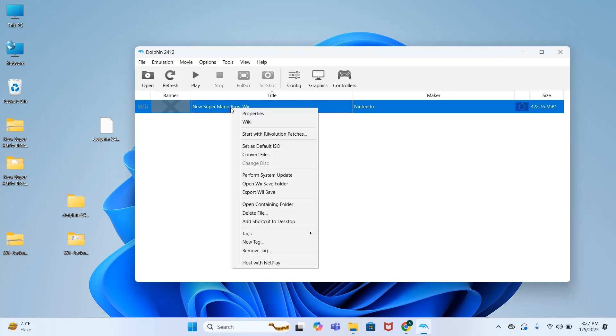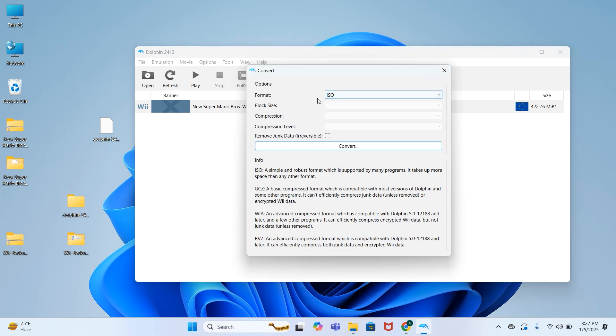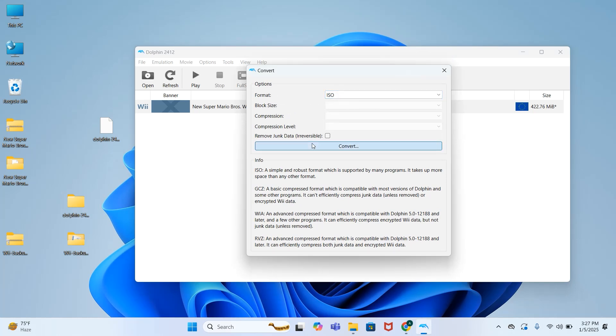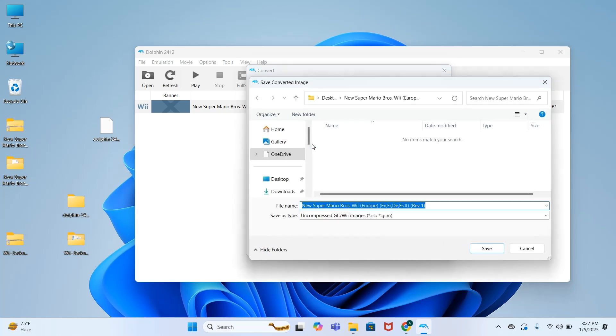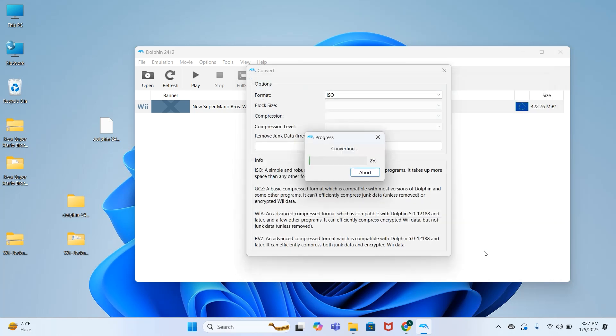Now right click, convert. In format, make sure that you have selected ISO, then press convert. Select the location where you want to store your ISO file. I will select desktop and press save.